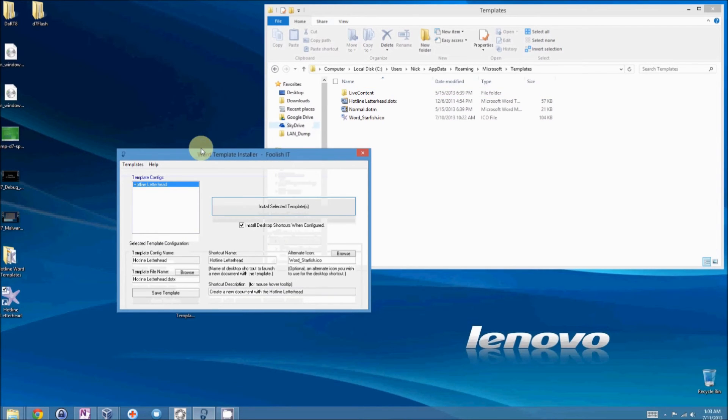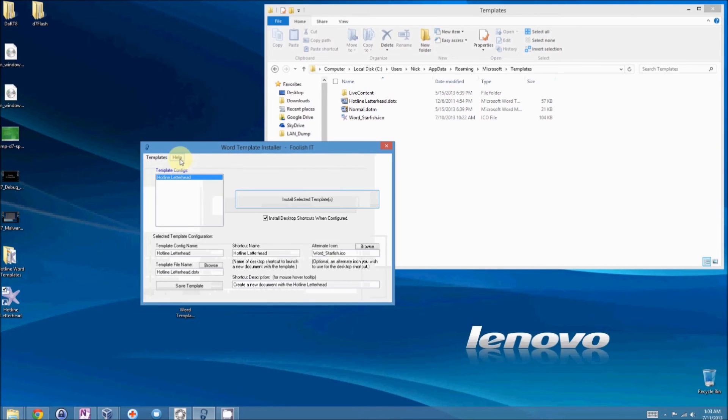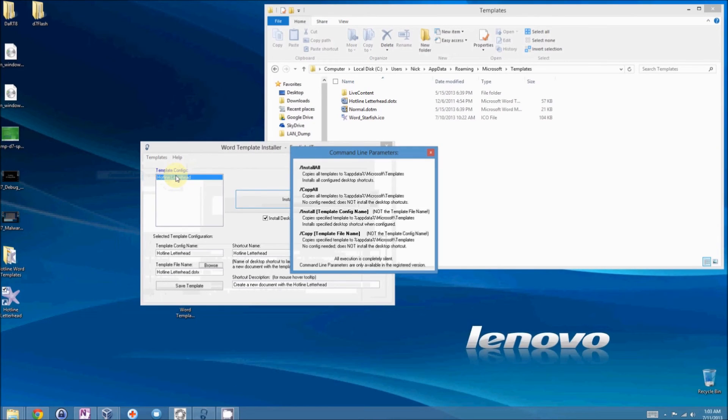That's the basic usage. However, there are also command line parameters.